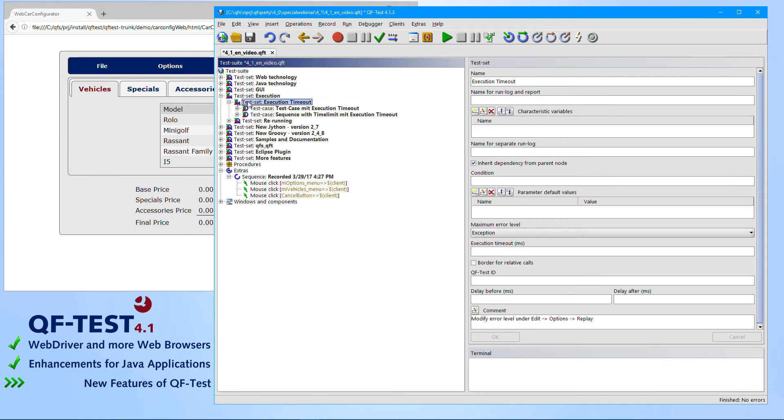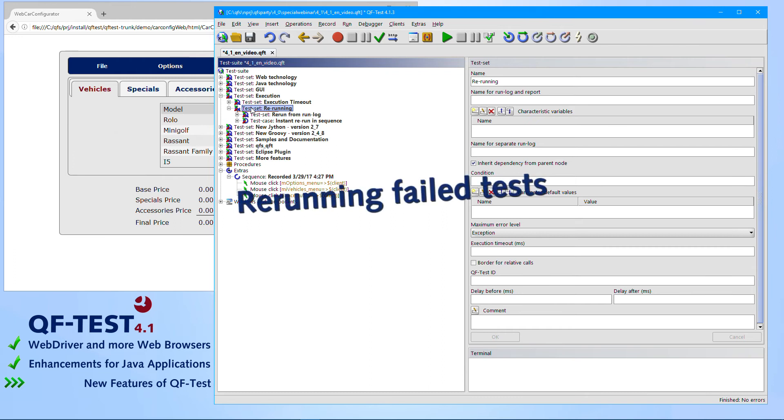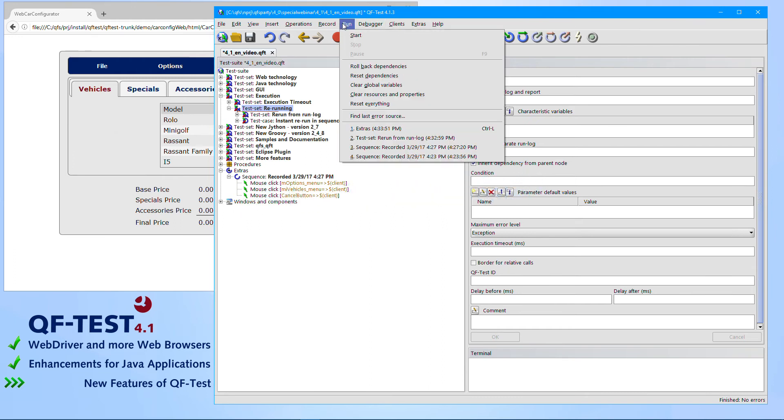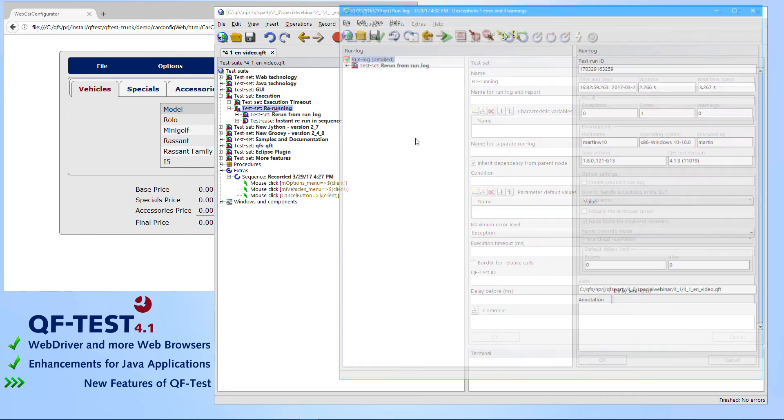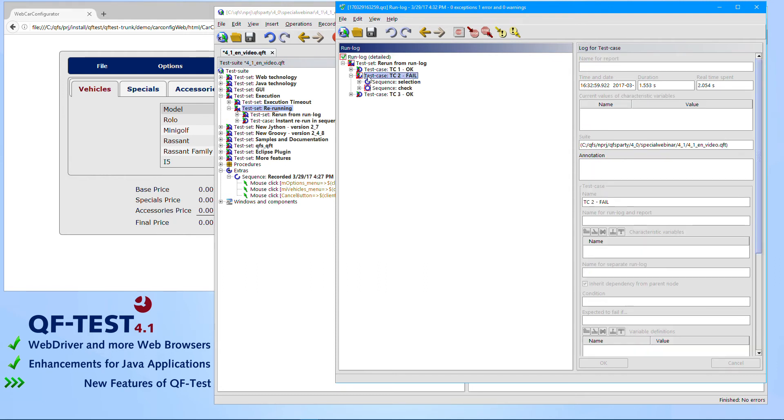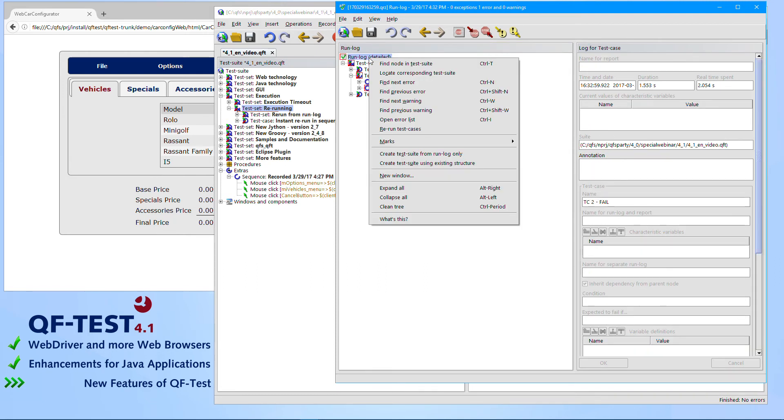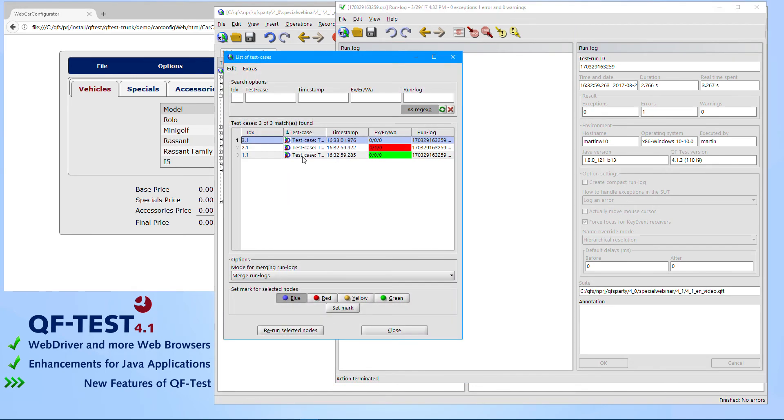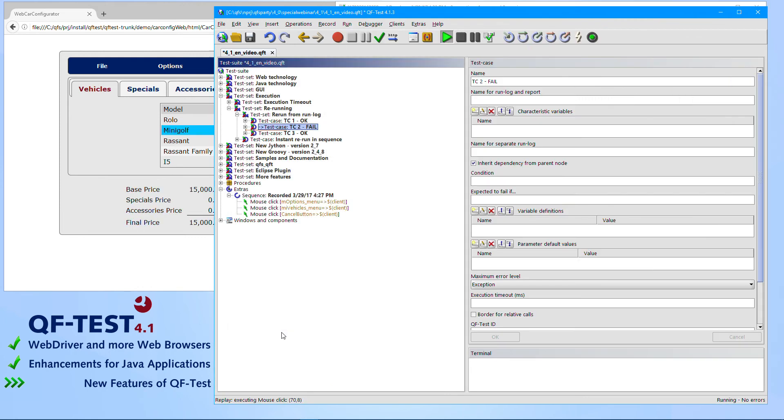Besides the execution timeout, there is also a second very powerful feature which has been introduced. This is the feature of rerunning failing tests. The first part of that feature is that you can rerun failing tests directly from the run log. You open a run log containing an error which you would like to retest. Then you open the context menu. You select the rerun test cases area. Then you choose the test cases which you would like to rerun. And then you select rerun the selected nodes. And those steps are being executed.